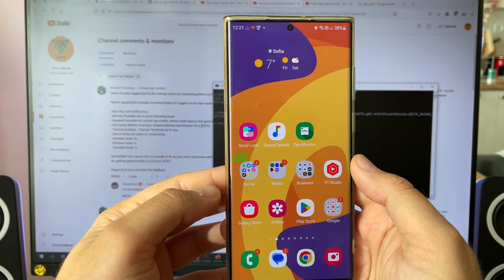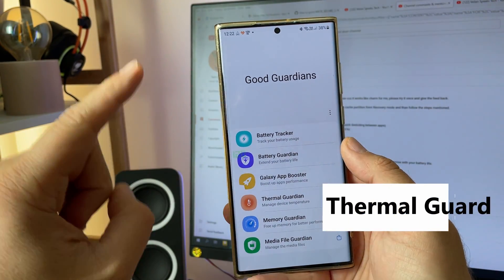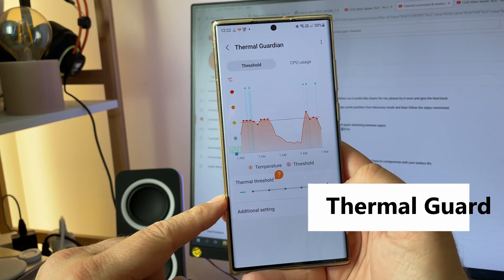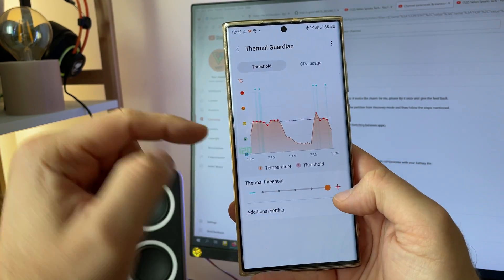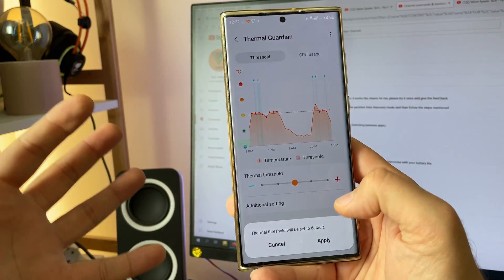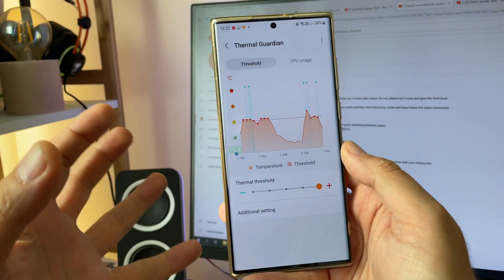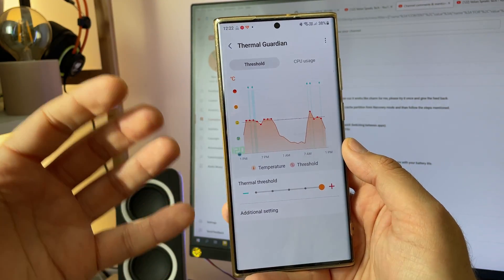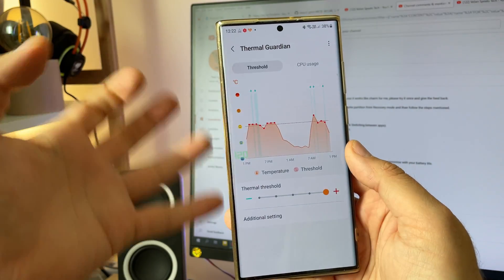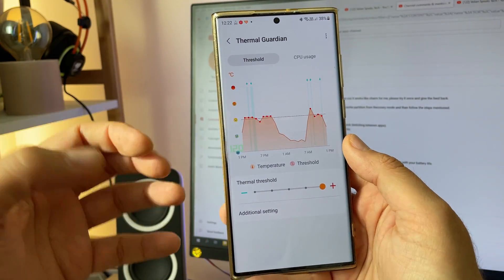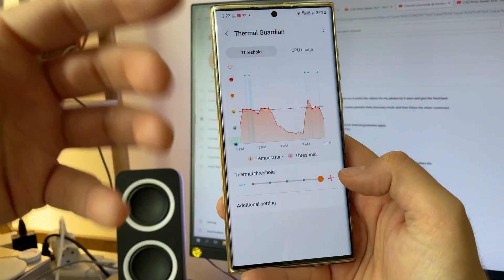Step number six: use Good Guardians again, this time Thermal Guardian. Increase the thermal threshold to the maximum. In plain words, this means the phone can take more heat, hopefully producing more performance. Of course if you don't like heat you can limit this, but it will have an impact on performance.